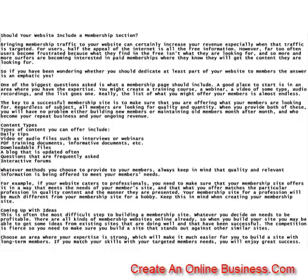Choose an area where your expertise is strong, which will make it much easier for you to build a site with long-term members. If you match your skills with your targeted members' needs, you will enjoy great success.